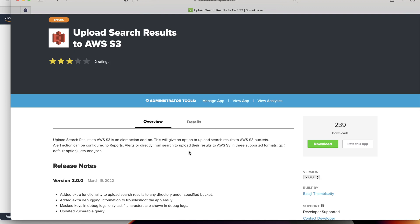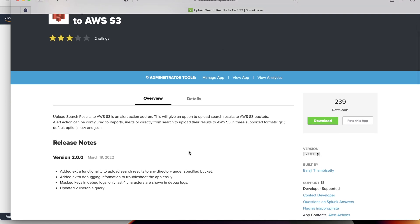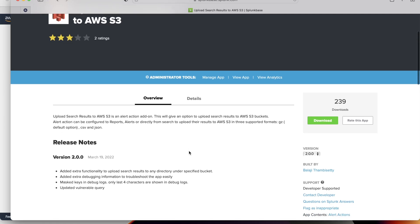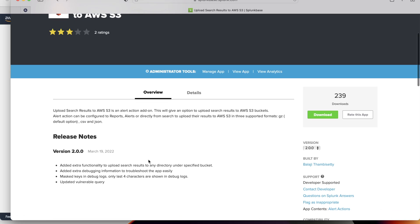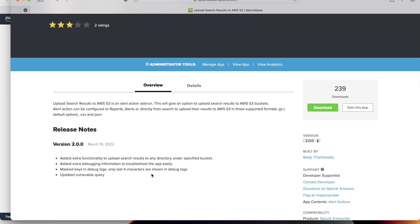This is version 2.0.0 and here I have added some other functionality to the existing TA. First one added extra functionality to upload search results to any directory under specified bucket. Before this option was not available, you could only save the search results only under bucket. Added extra debugging information to troubleshoot the app easily. Masked keys in debug logs, only last four characters are shown in debug logs. In the previous version, these were actually shown up in the debug logs. Now I have masked them to show only last four characters and updated vulnerable jQuery as well.